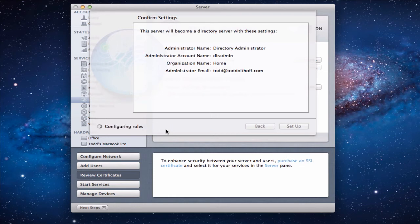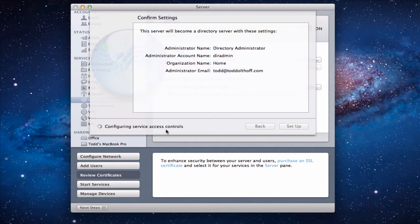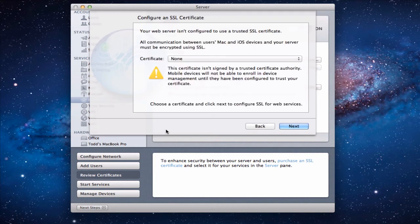So we're going to let this think here for a minute. You can see all the different things it's going through. It's authenticating to users. Configuring access controls. It's really basically adding all of the things that it will need to make this happen.